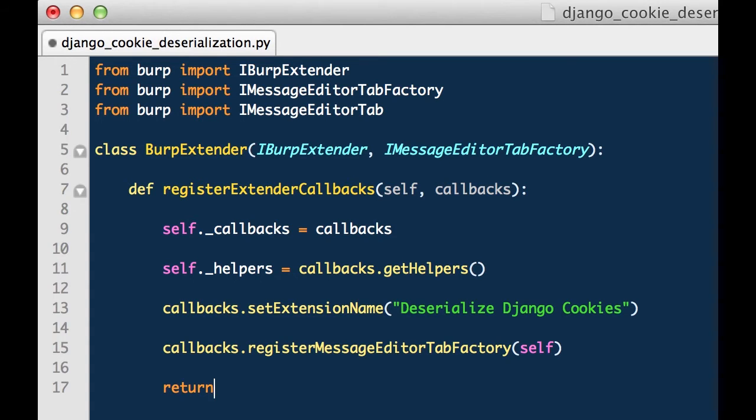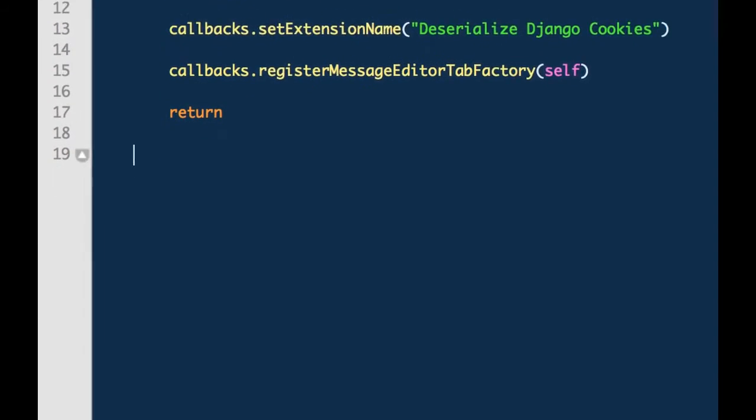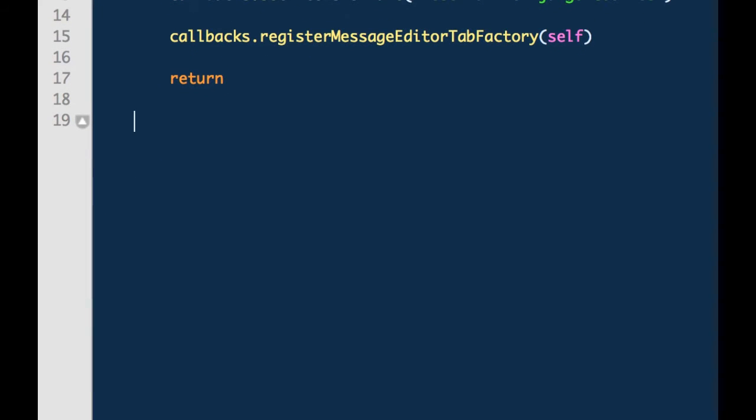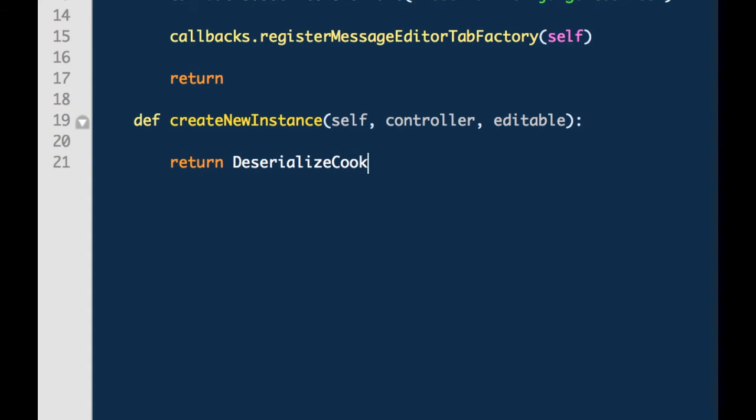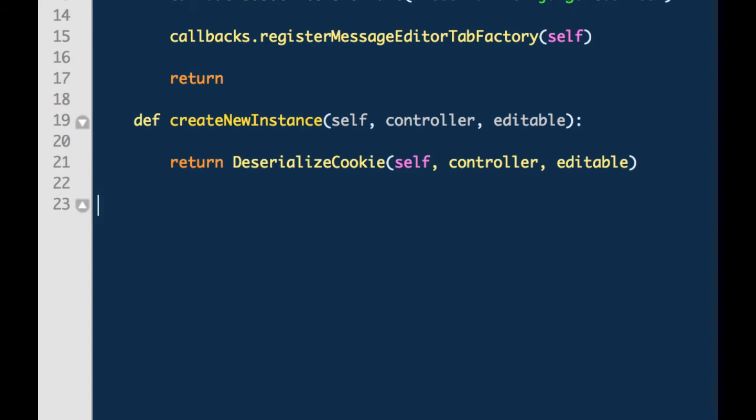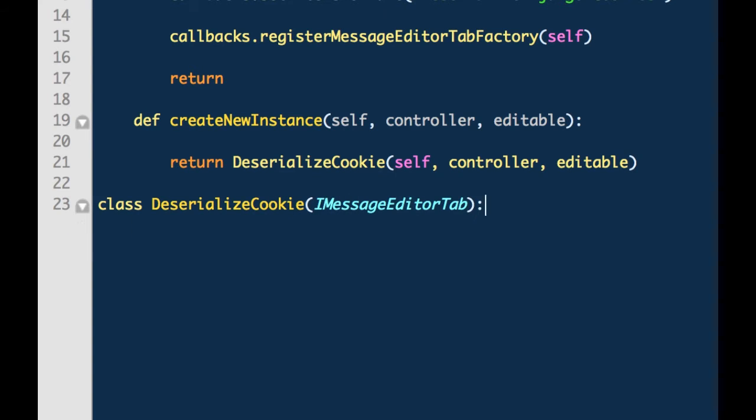We have registered the Burp Extender class as an instance of the iMessageEditorTab factory. That means we need to create a method called createNewInstance which returns an instance of a class that implements the iMessageEditorTab class. We will name this deserializeCookie. We will go ahead and create that deserializeCookie class. The deserializeCookie class takes four arguments. Those arguments are extender, controller, and editable.